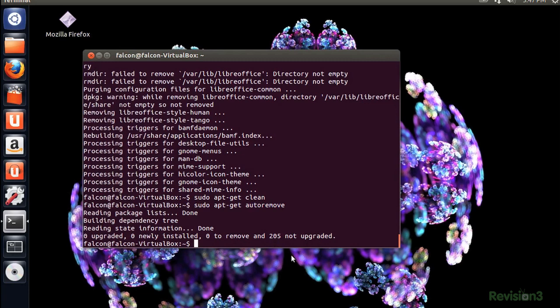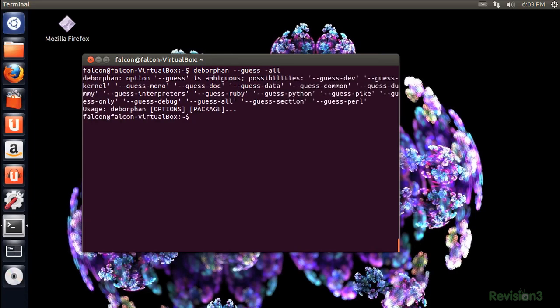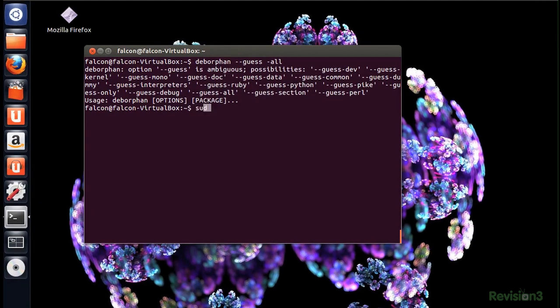which is Deborfin. One reason that Deborfin is better than apt-get auto-remove is that it only removes libraries by default, so you don't have a possibility of blowing away your Unity installation just because one package in the Ubuntu desktop meta package depended on it.